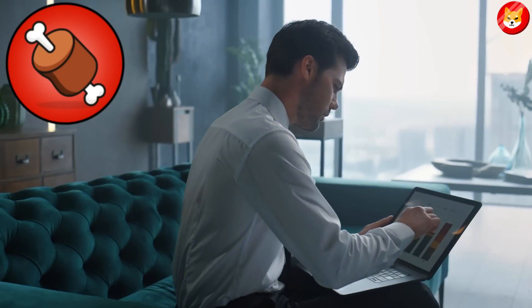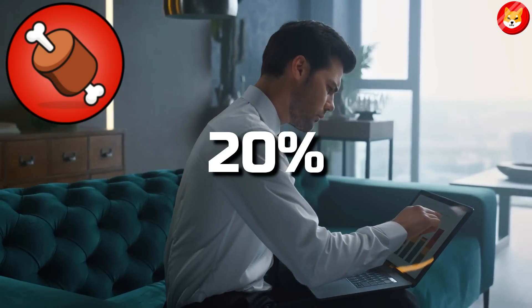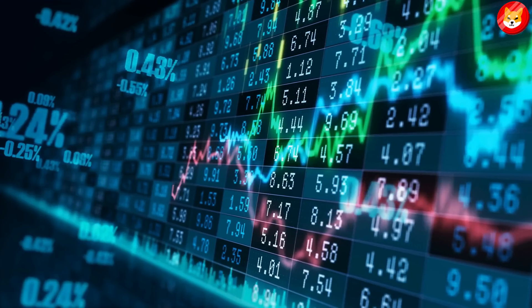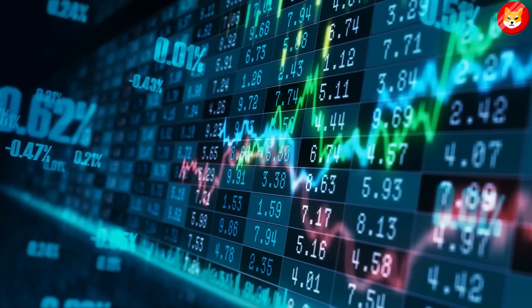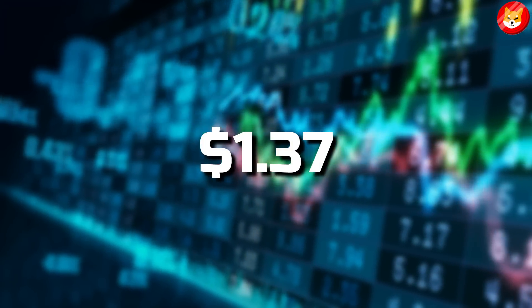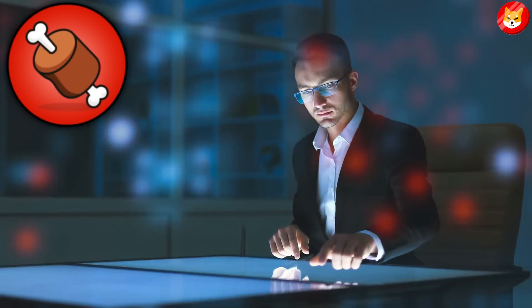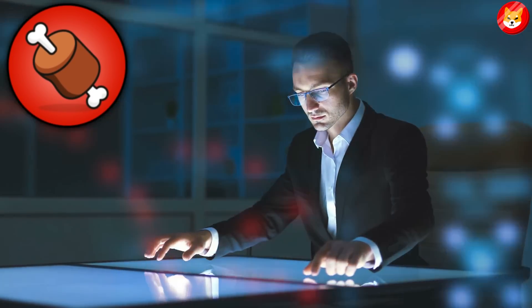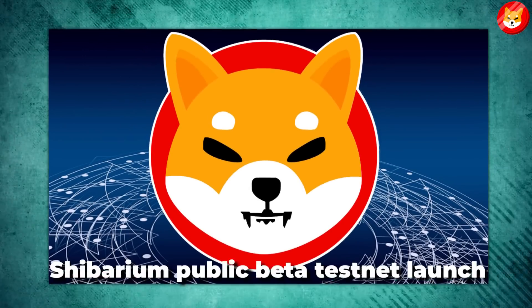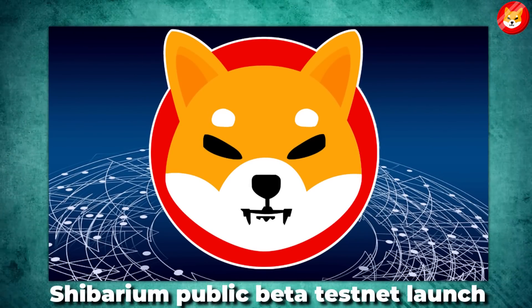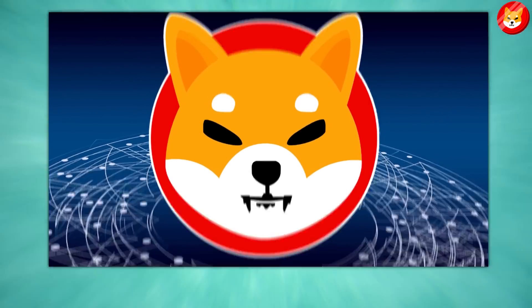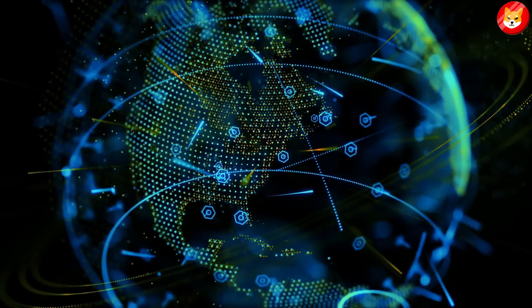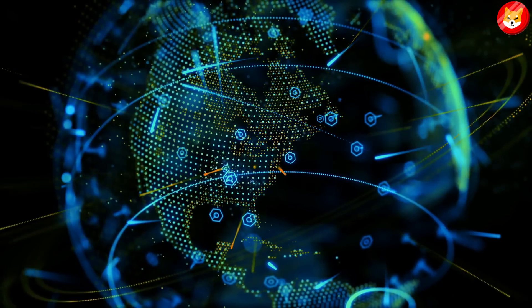Bone, one of Shiba Inu's native tokens, surged by 20% today to set a new intraday high of $1.37. Bone's price keeps rising as investors pile up buying pressure on the token with the date of the Shibarium public beta testnet launch drawing closer. If nothing changes, the testnet launch should happen by this month's end.